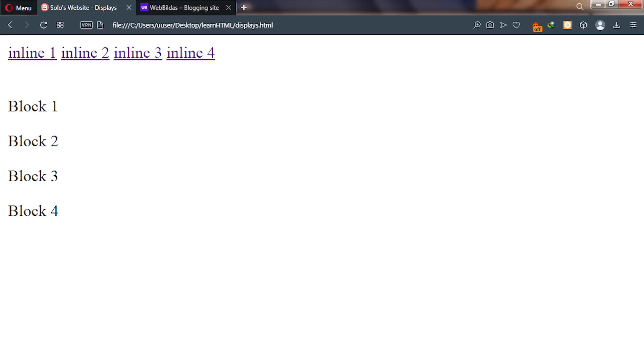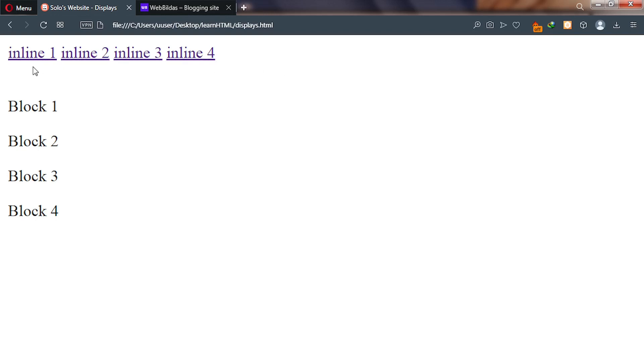There are two basic display types in HTML: inline display type and block display type. The inline items are in a line—that's what they're called. All the elements are arranged in a horizontal line. The second type is block display, where items are arranged vertically from up to down.